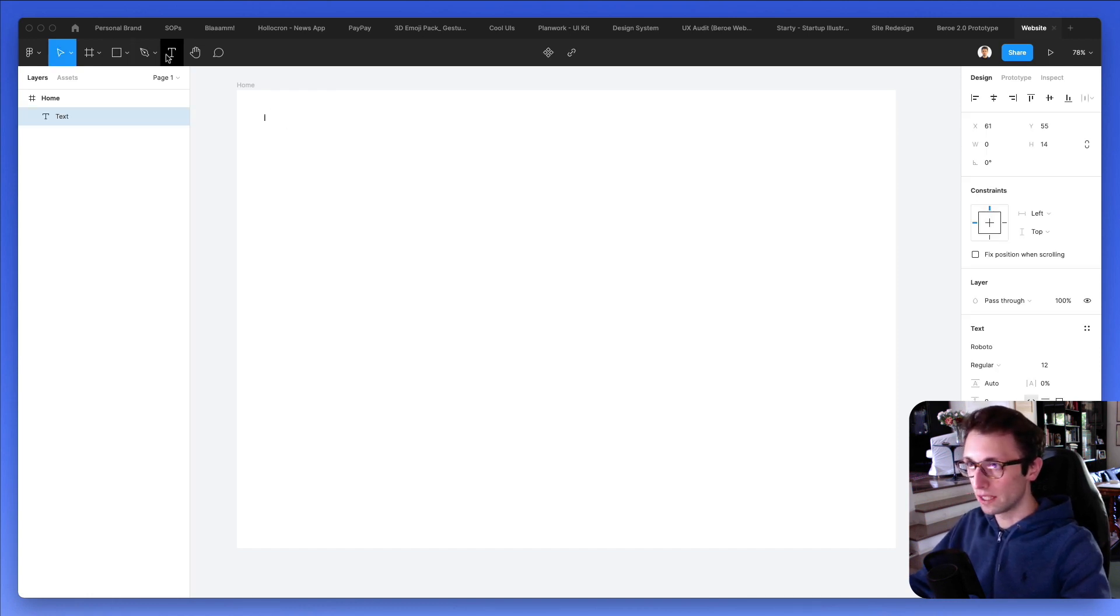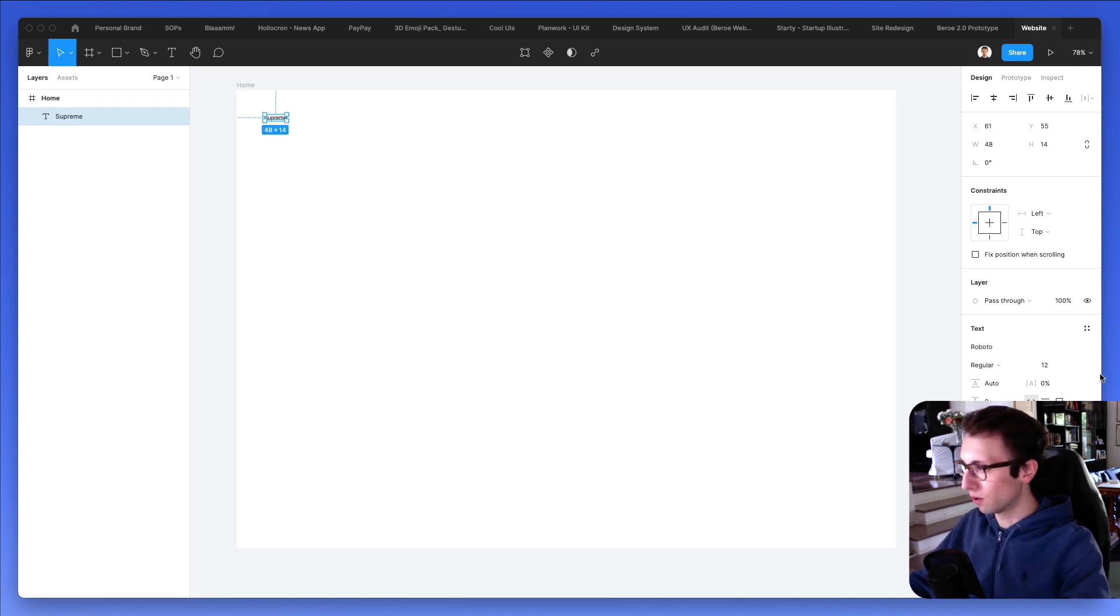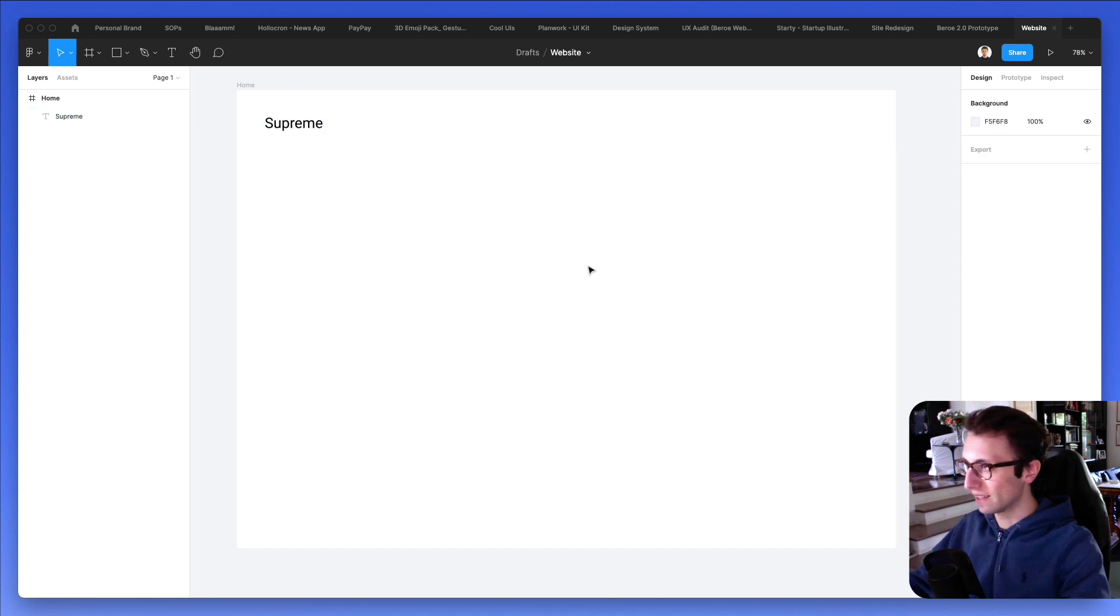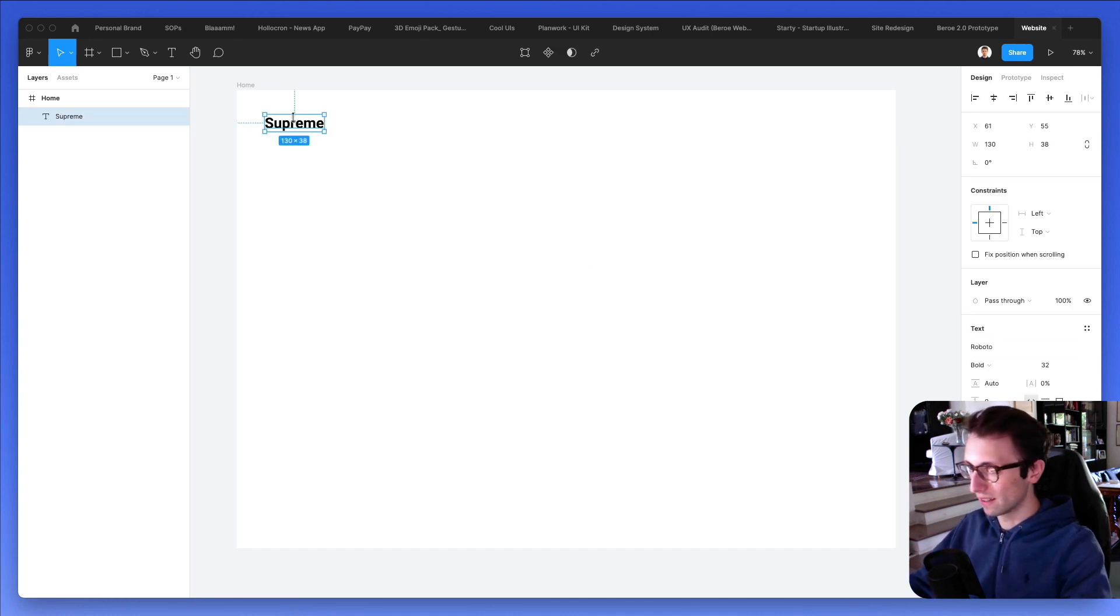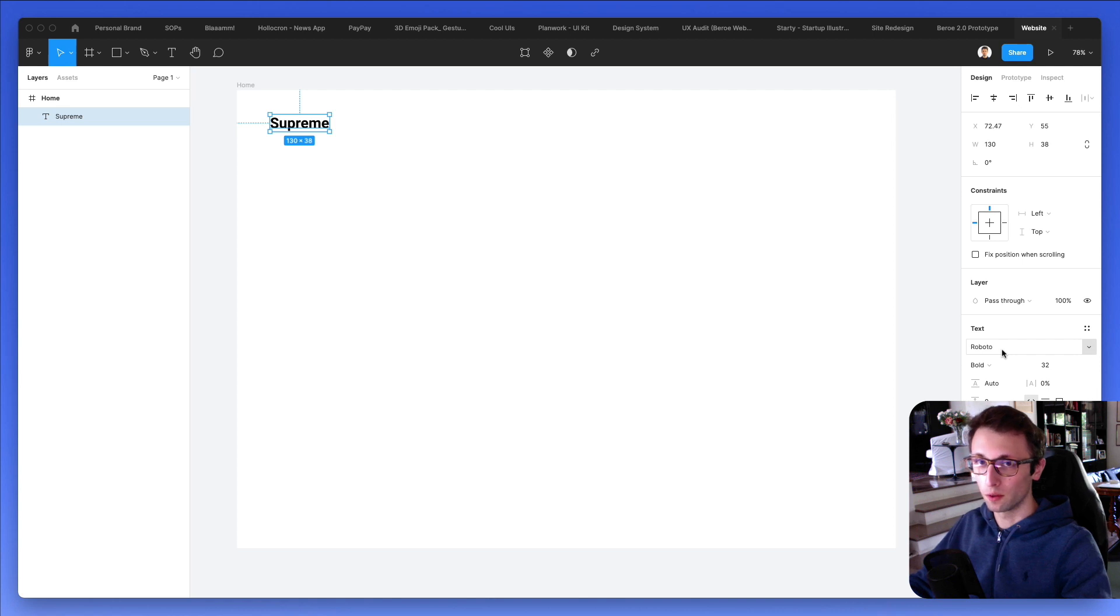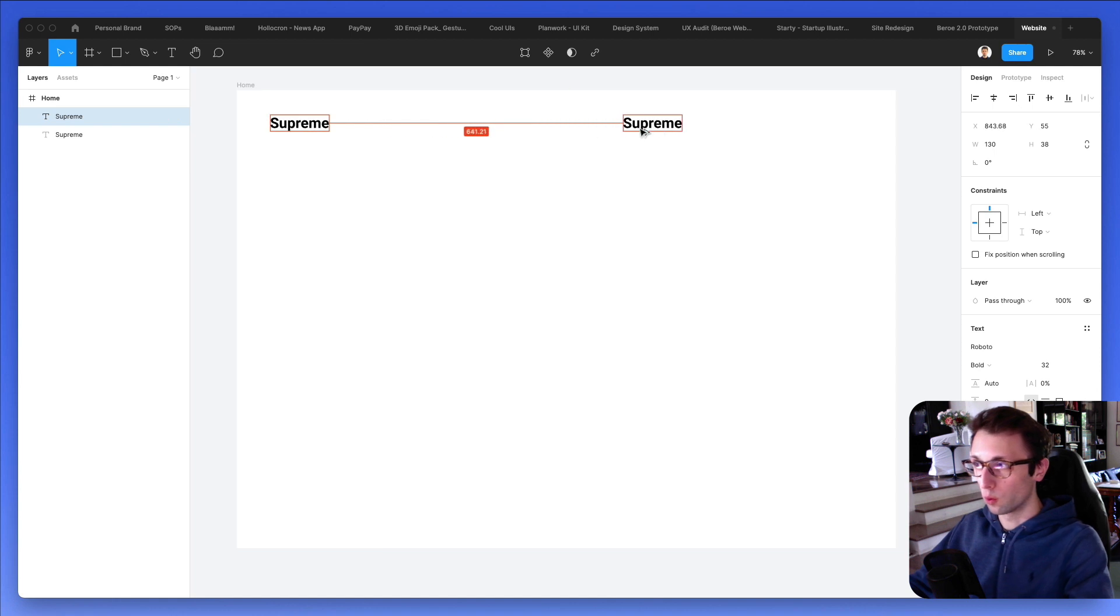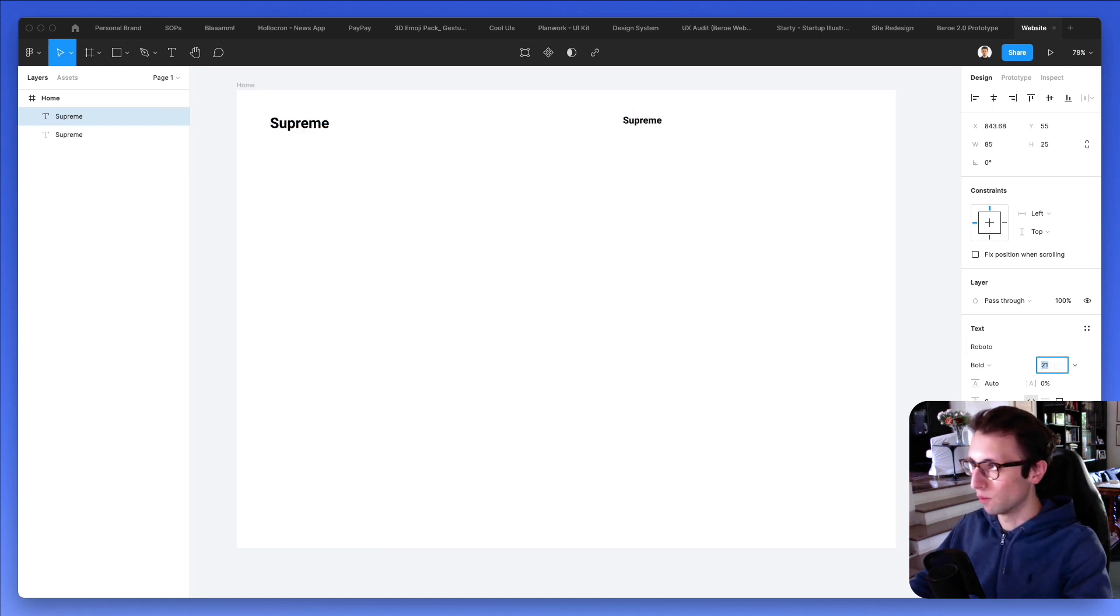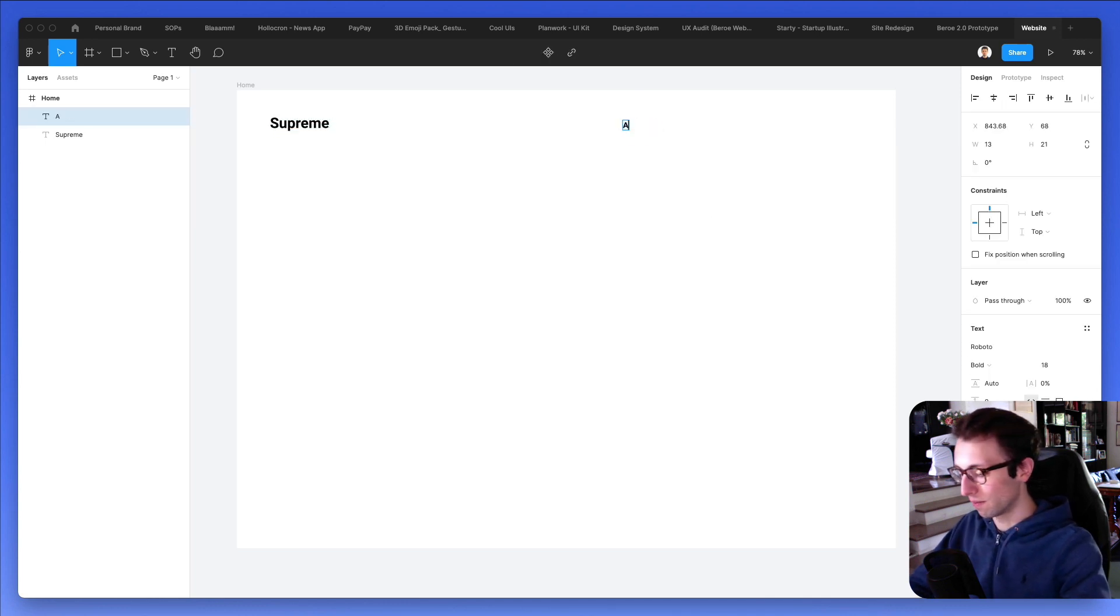So I'm going to use the text tool in order to write the logo, which is going to be called Supreme in this case. And what we're going to do next is make it bold and we're going to keep this font, which is a free Google web font called Roboto. So if you don't have it installed in your system, simply Google Roboto font and you're going to find it right away available for free. It's very lightweight, so you're going to have access in no time.